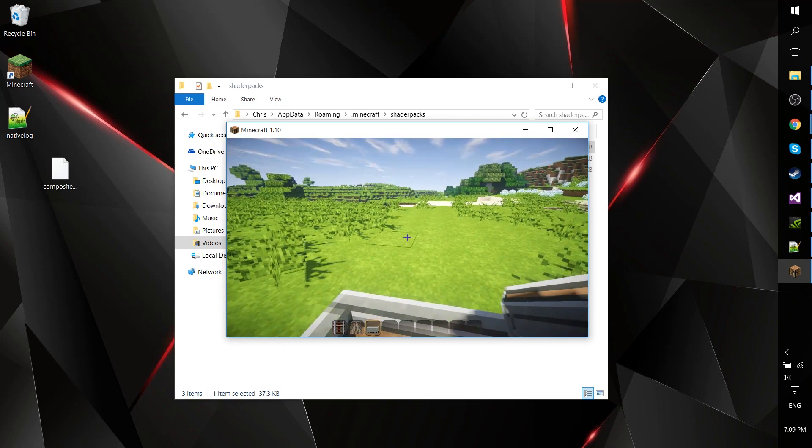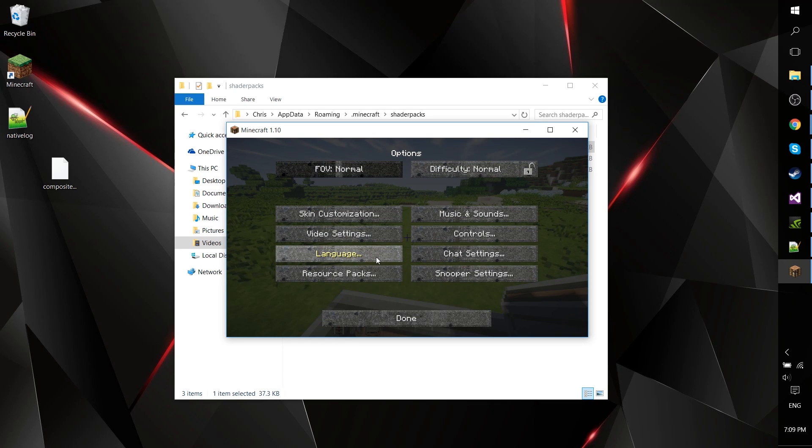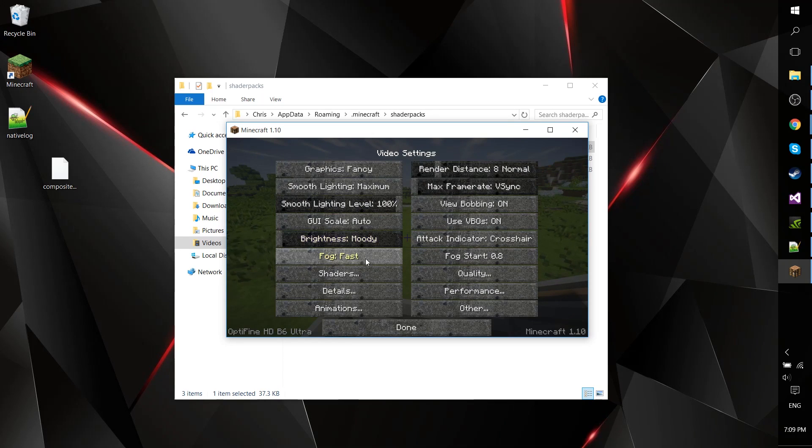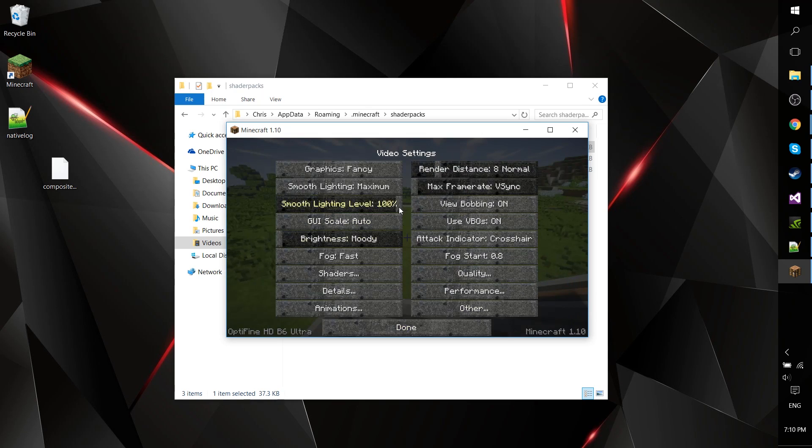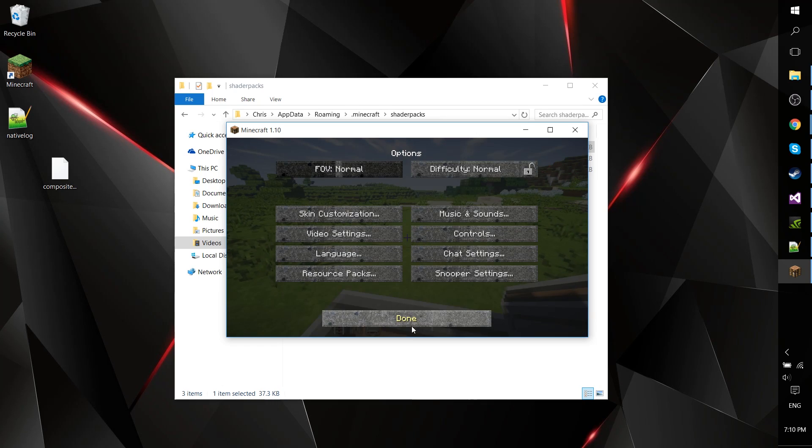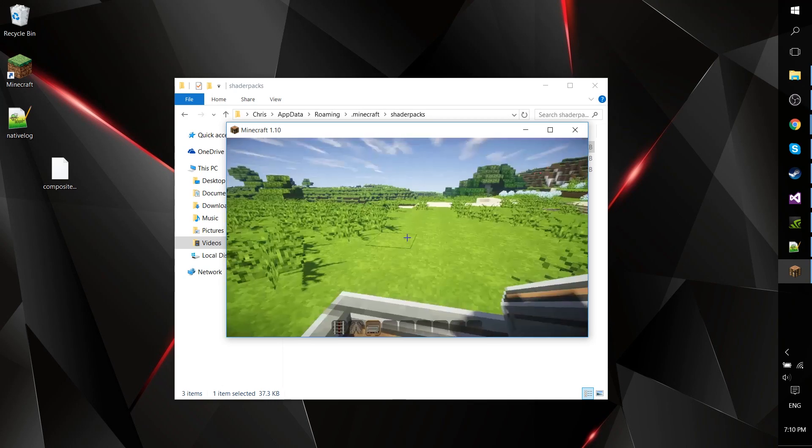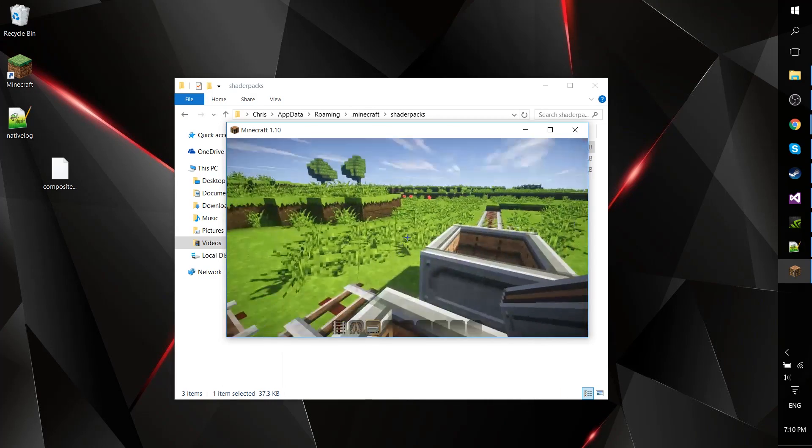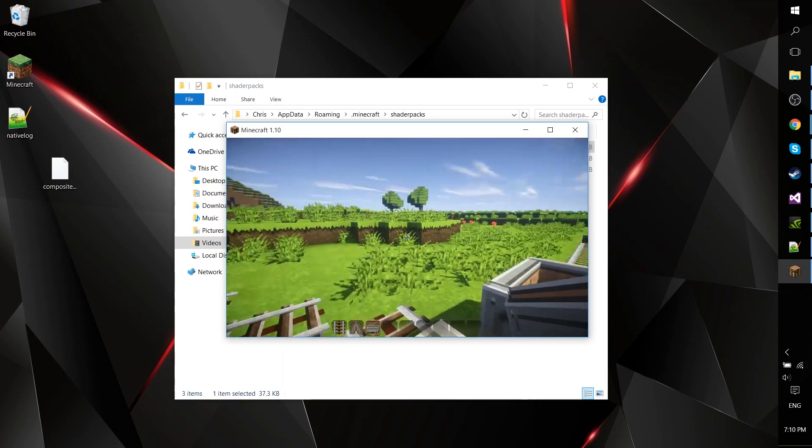Pretty simple, right? To confirm, we can go to options, video settings, shaders, and make sure that we have SEUS turned on, whichever version you're using. You can modify the shader settings as necessary. Our shader is now working within Minecraft.